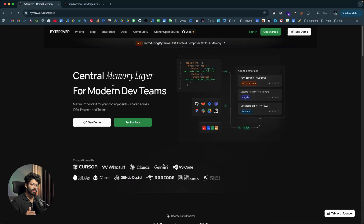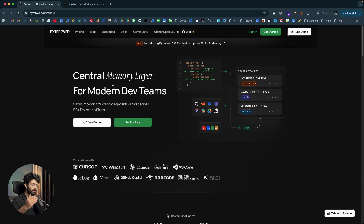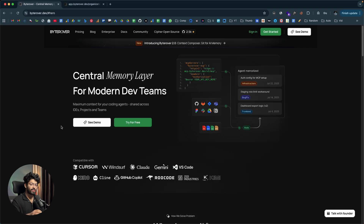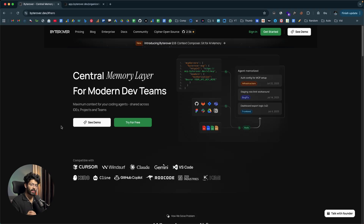How ByteRover works is very interesting. After you add ByteRover to your AI coding agent and start working on the project, you'll make edits to your code, ask the AI agent to add new features, face some bugs and ask the AI to fix them, and add project context. Every time you interact with the AI agent with ByteRover set up, the AI agent can refer to the memory store, retrieve relevant context, and get going. Every time you add a new feature or fix a bug, you can ask ByteRover to store all of that in the memory layer.